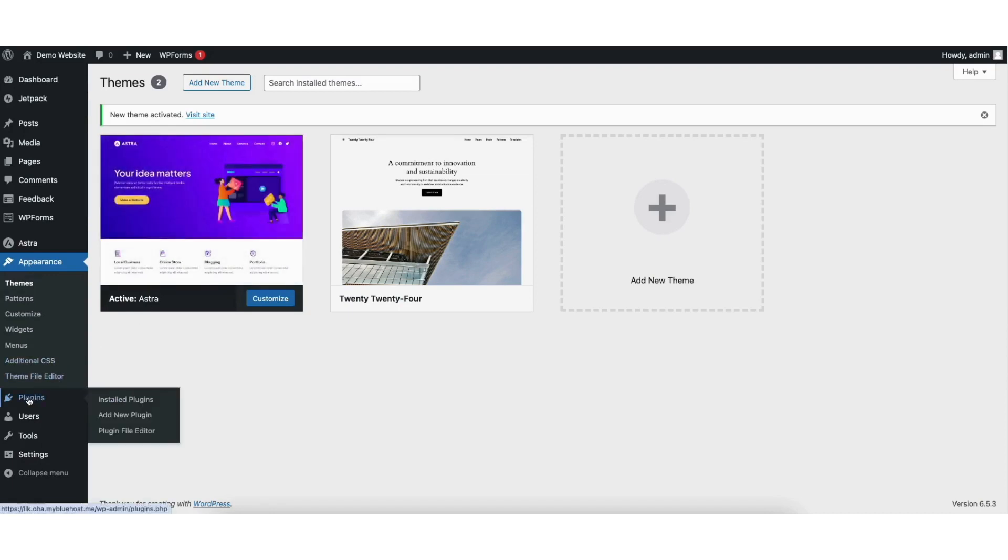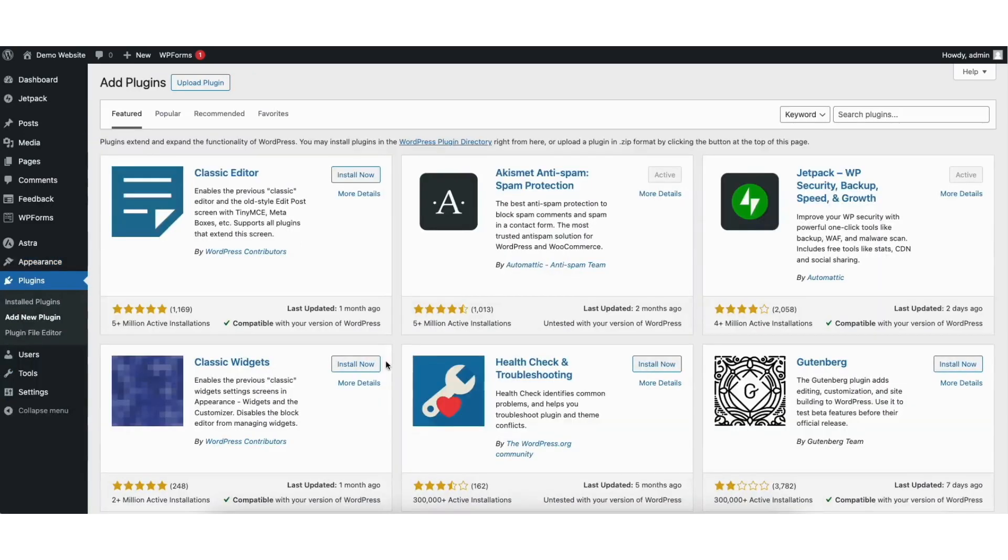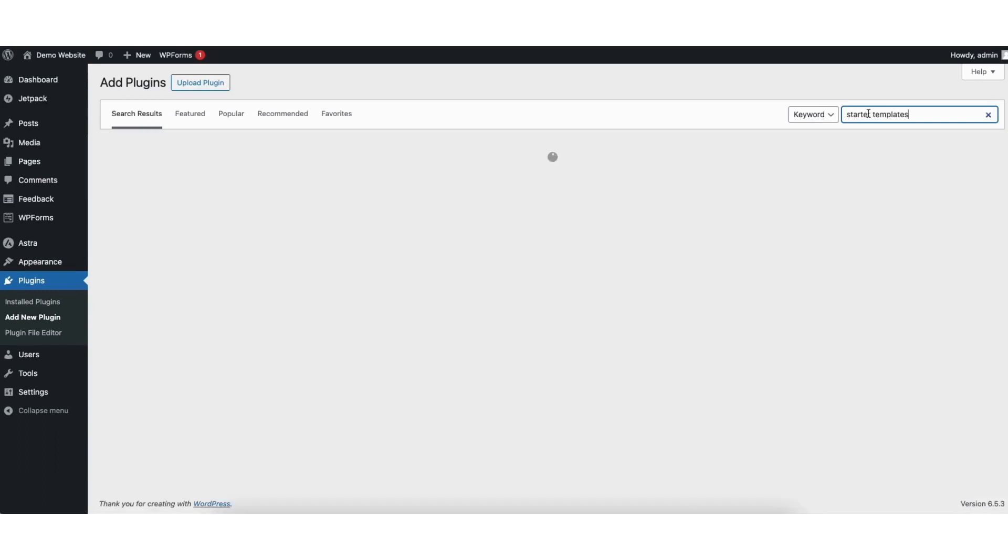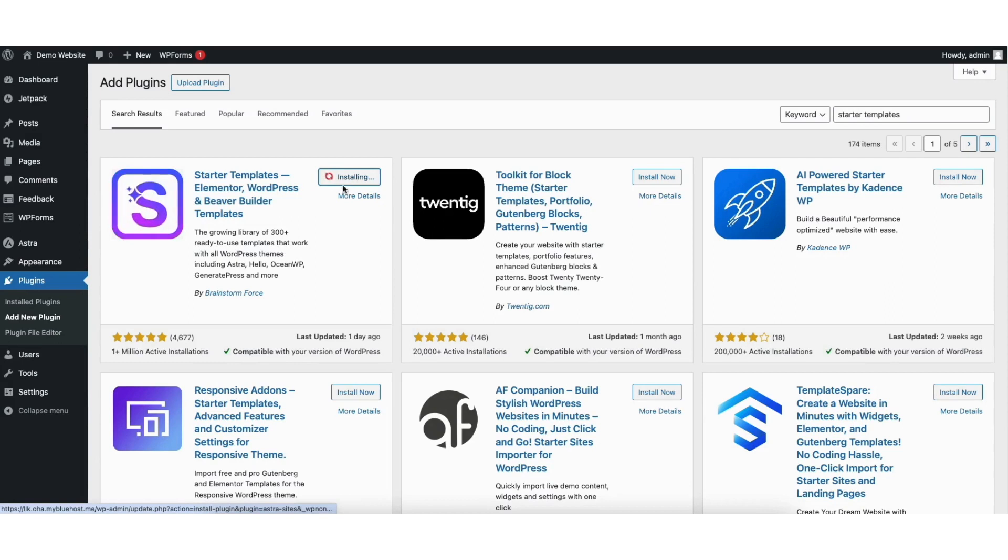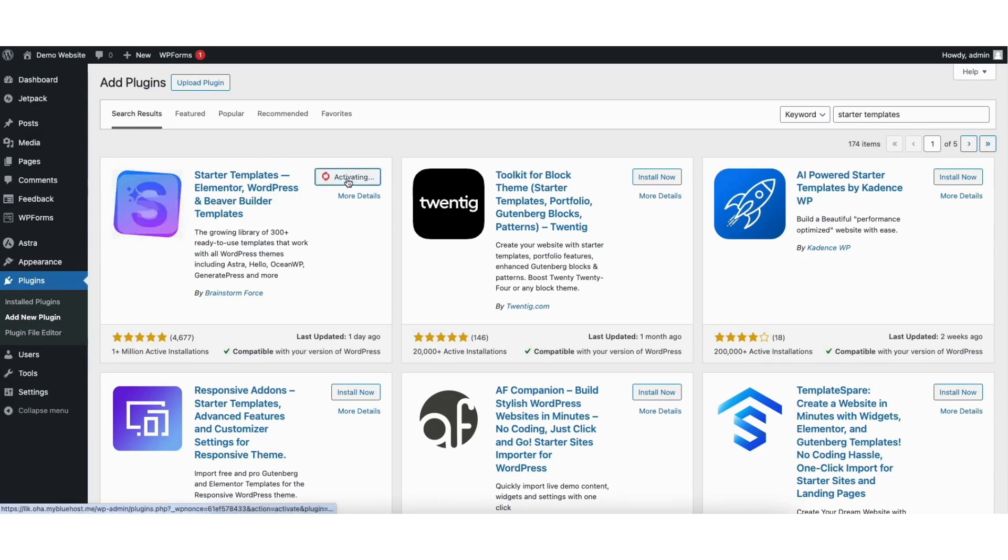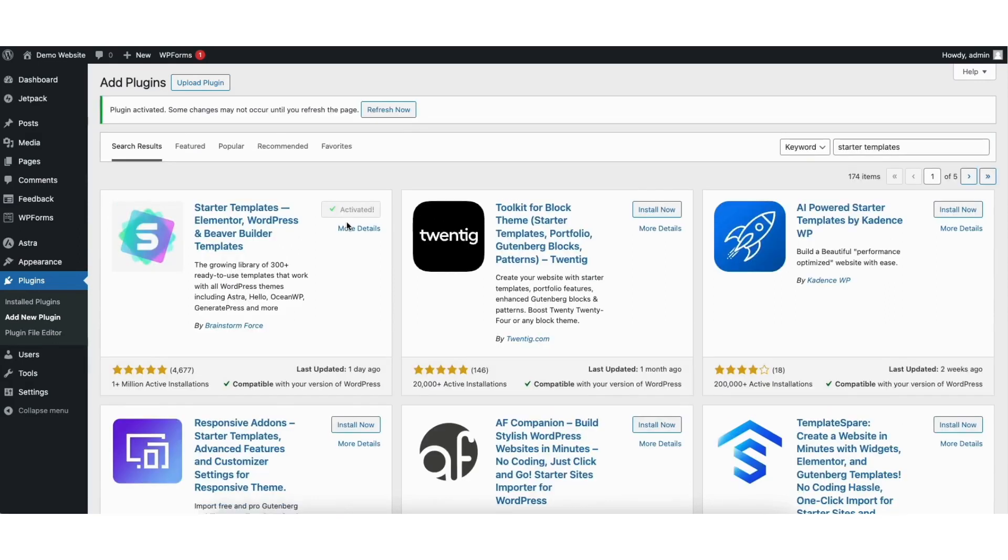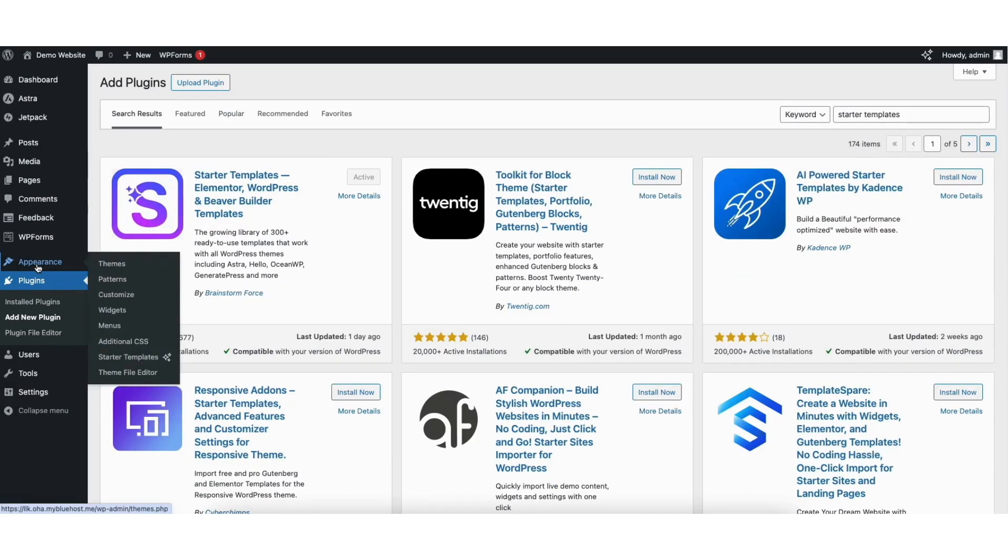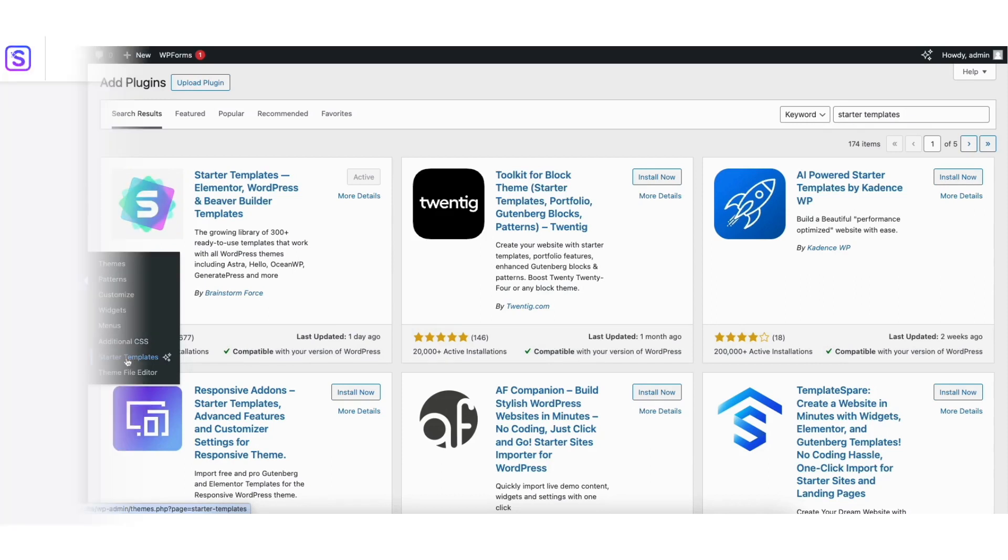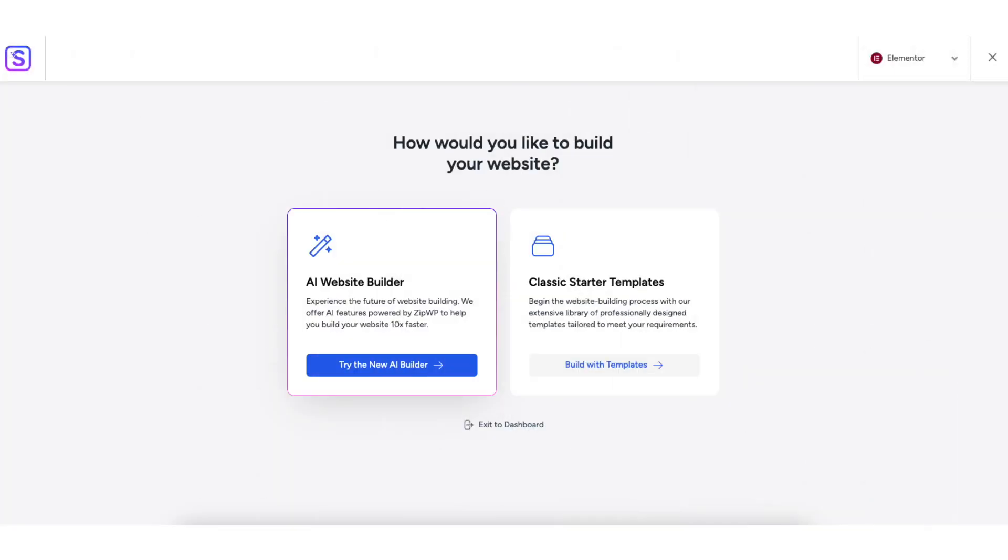Once it is done activating the theme, you want to find the Plugins tab in the side menu. In the search field, type in Starter Templates. You want to click Install on it, then click Activate. Hover over the Appearance tab in the side menu. Click on Starter Templates.